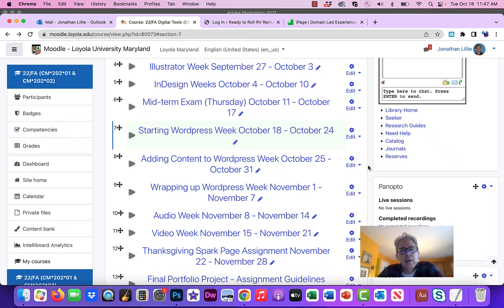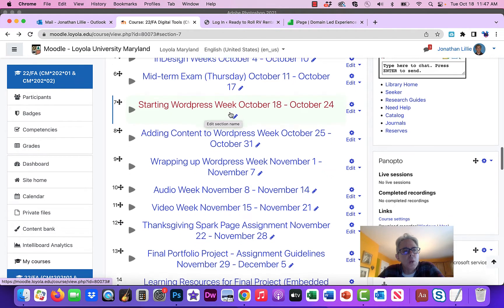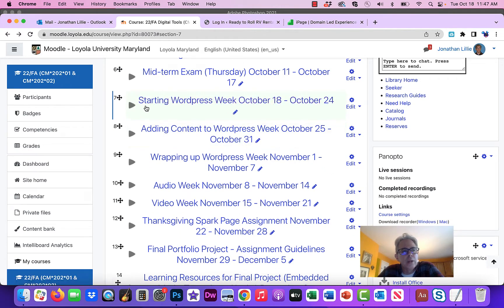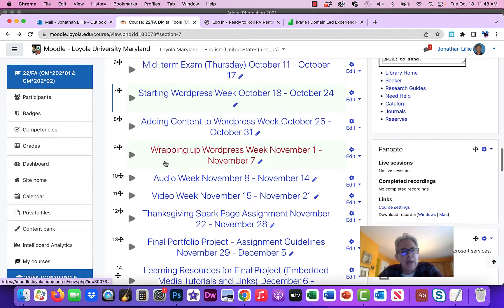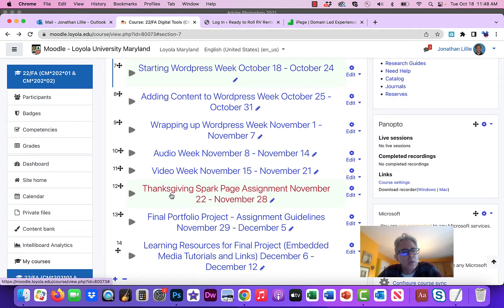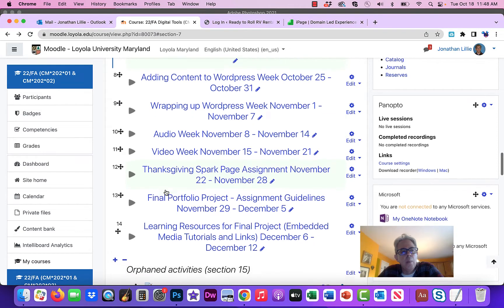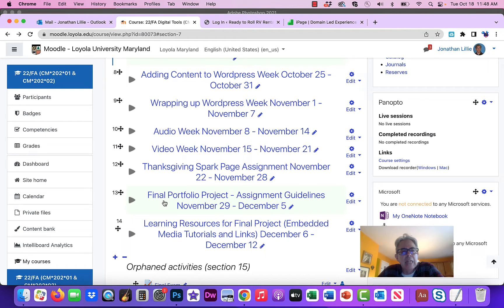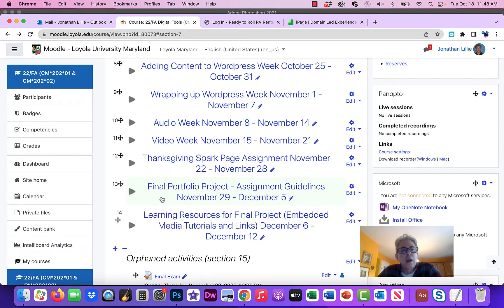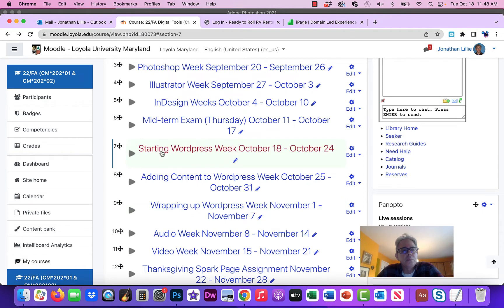Hey everybody, this is Professor Lilly. I want to talk about the activities for this week on Moodle, the Starting WordPress week. This is a three-week module where we're going to set up and add content to your WordPress portfolio website. After that, we'll do one week of audio, one week of video, a special one-page website assignment using Spark over Thanksgiving, and then we'll add more content and do more advanced website development before the final exam.